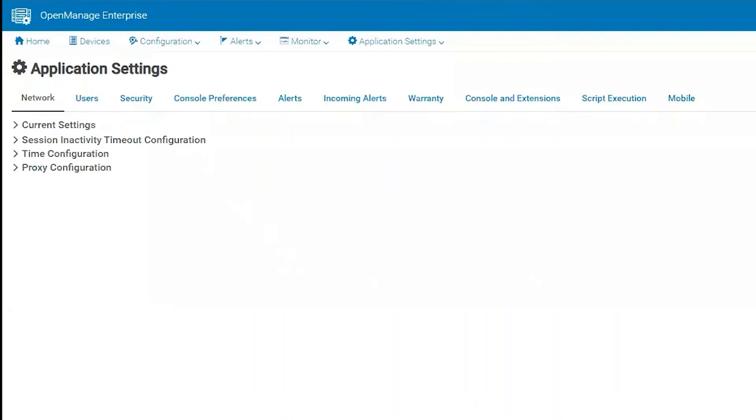Good morning, good afternoon, and good evening. My name is Dustin. I am a subject matter expert in the systems management space. Today I will be going over the application settings and preferences in OpenManage Enterprise.